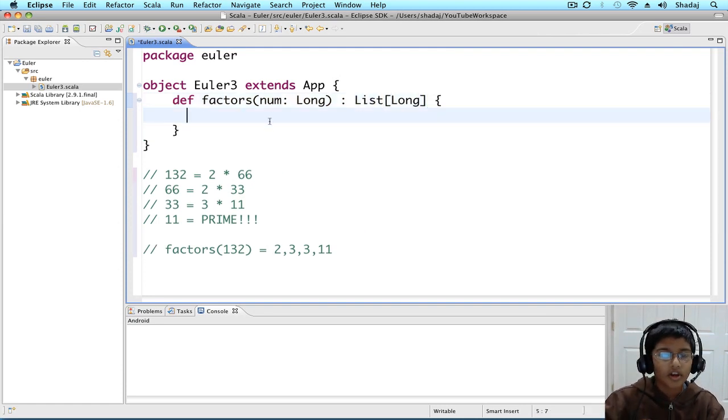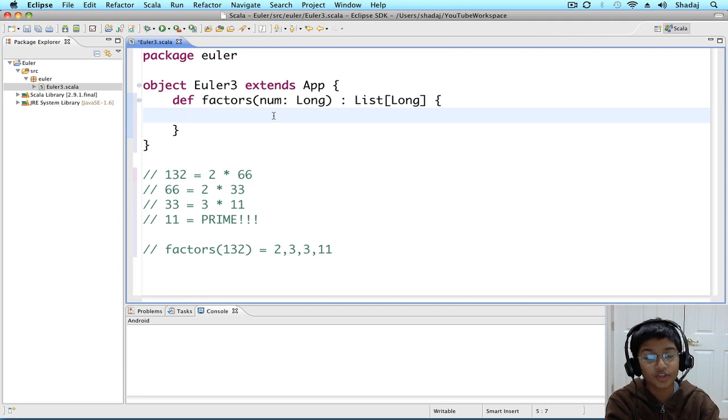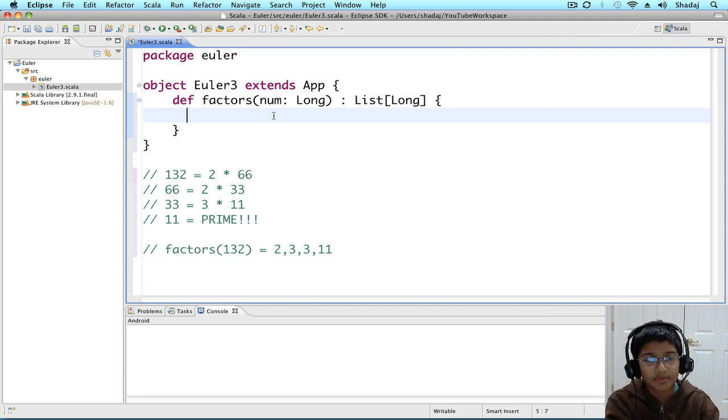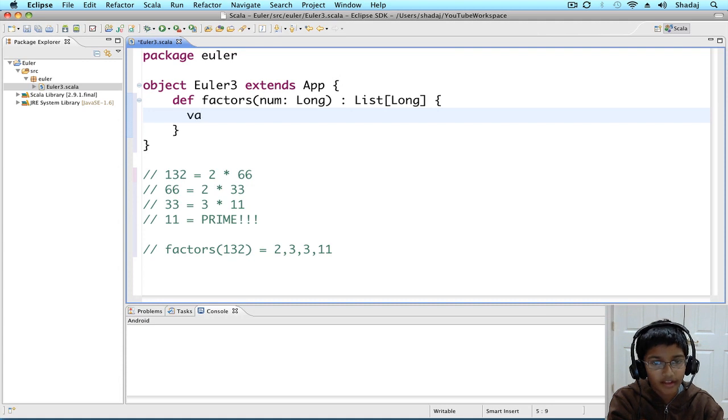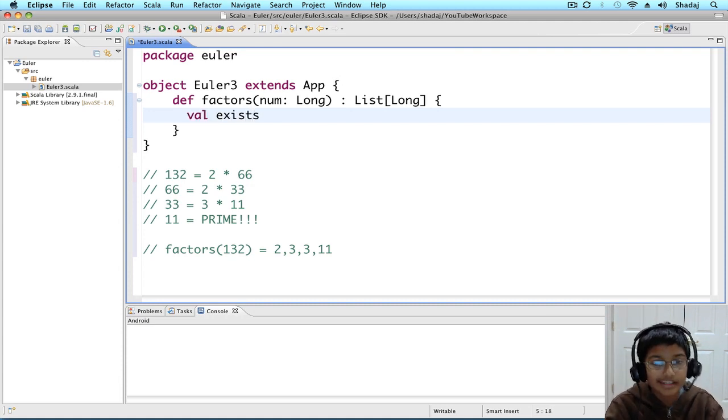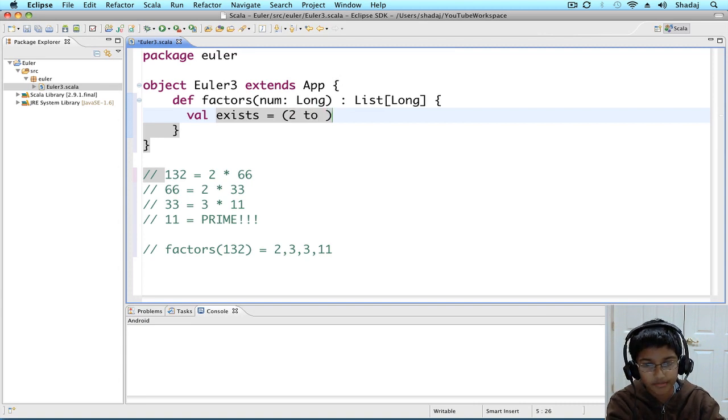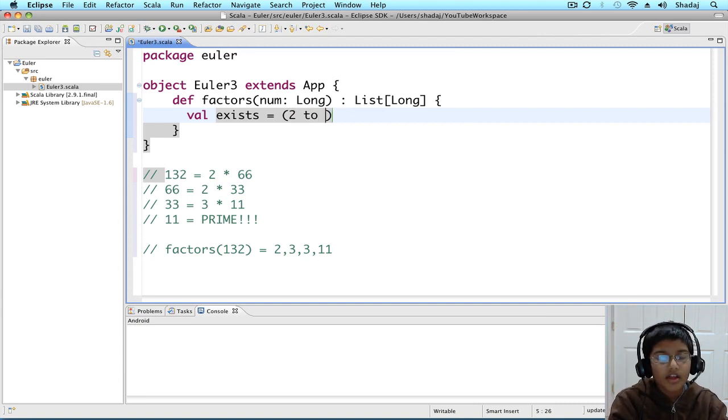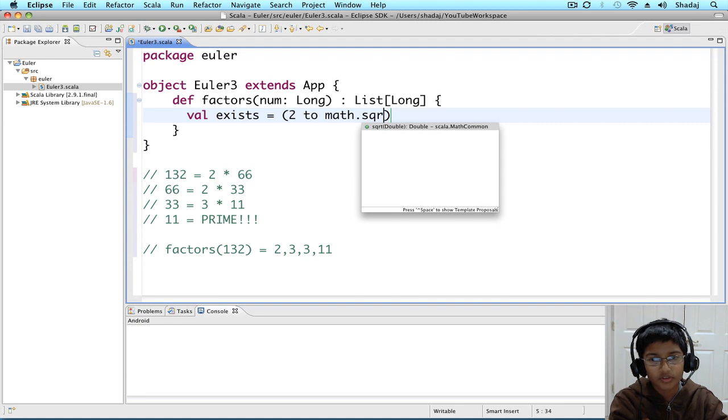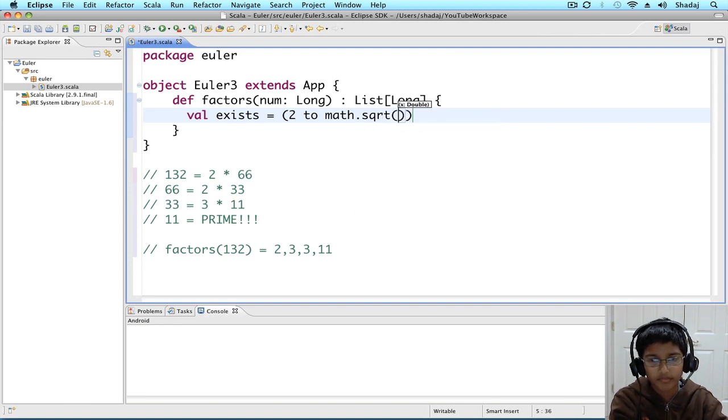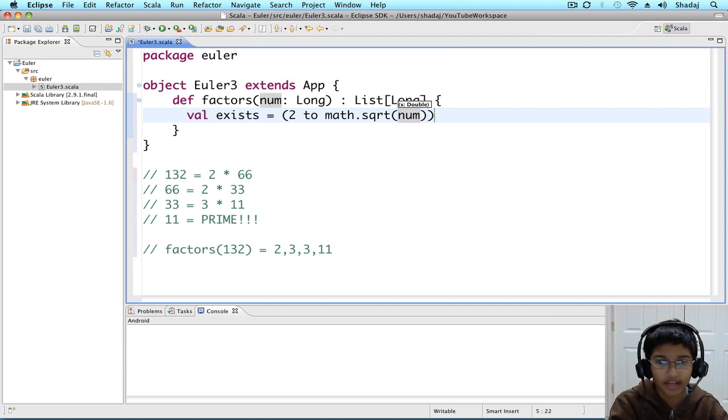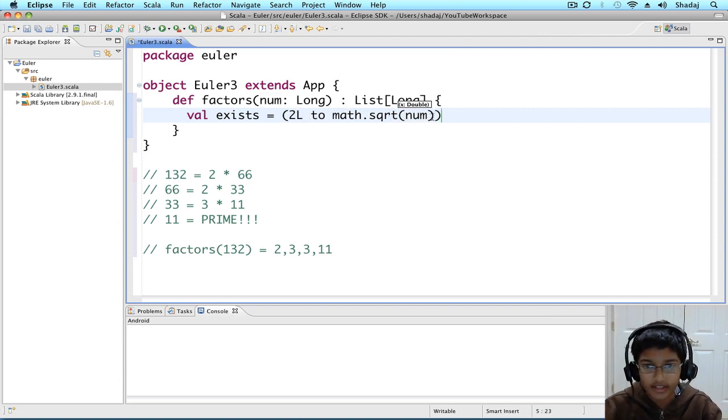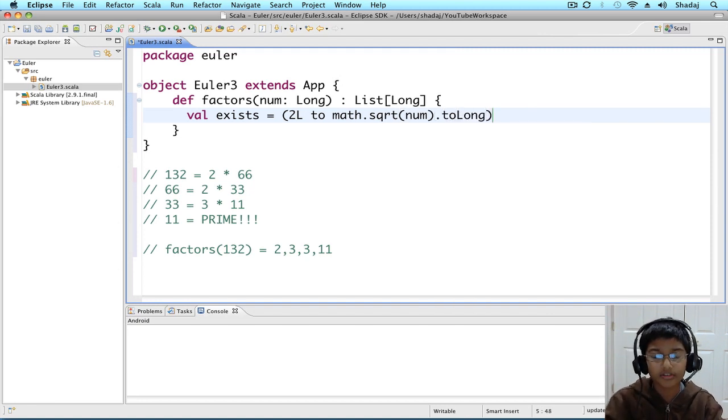We're going to be first finding if there's a factor that's between 2 and num's square root. So, we're going to do val exists equals to, and now we're going to be creating a range. It's going to be 2L, math.sqrt of num, dot 2 long. And, these two numbers are going to be long.